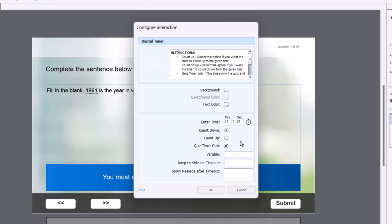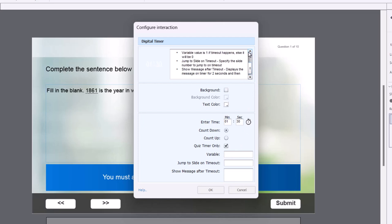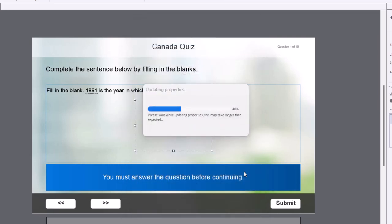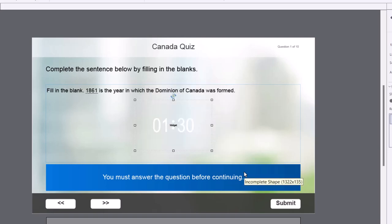If you need to store the results of the timer, the timer will store either a value of one or zero. So variable value is equal to one if the timeout happens, else it will be zero. If you need that for some other purpose, just give it a variable name here, you can just type in underscore timer or something like that. And then you need to determine what the jump to slide will be. And in this case, I know it's my very last slide, so that's going to be slide 12. And we can include a timeout message, which will just replace the time in the countdown here. So I'll just say times up like so. So click on OK, and that will update the properties of the widget.